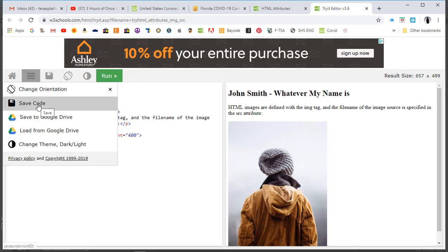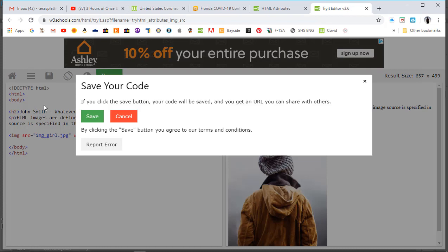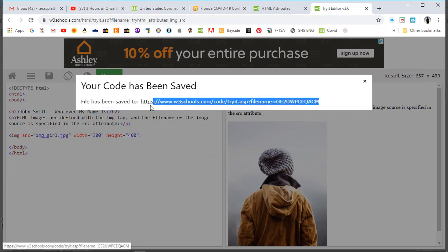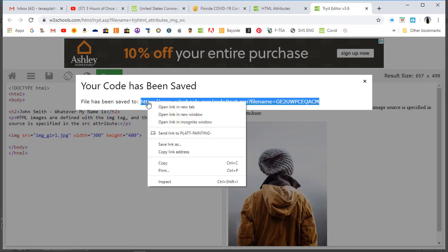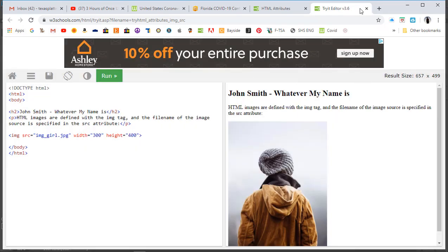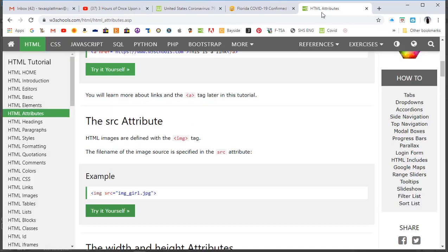Come back over here and save the code, hit Save, highlight the link, do a right mouse click and 'Copy link address,' then paste that into your Schoology assignment for Lesson 4. Let's get out of that one, kill the window, and go back up.